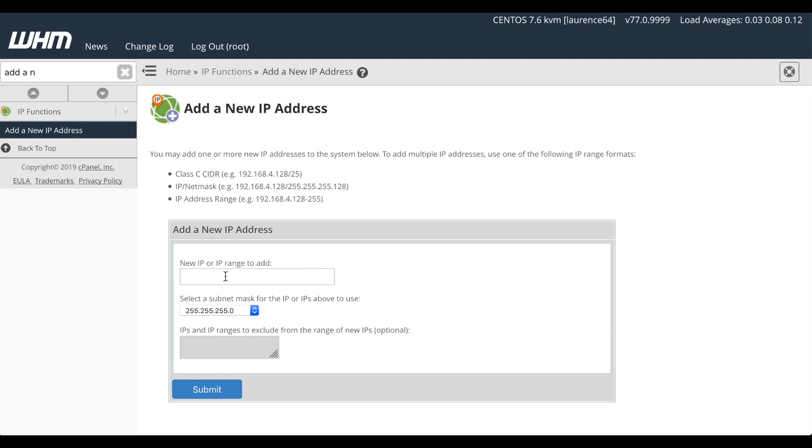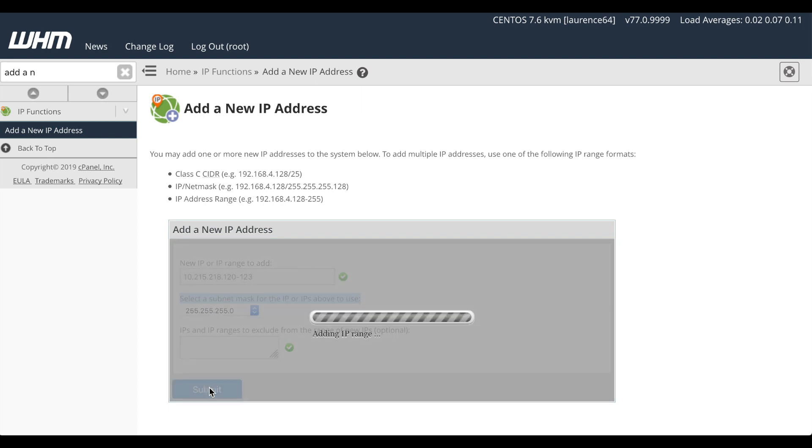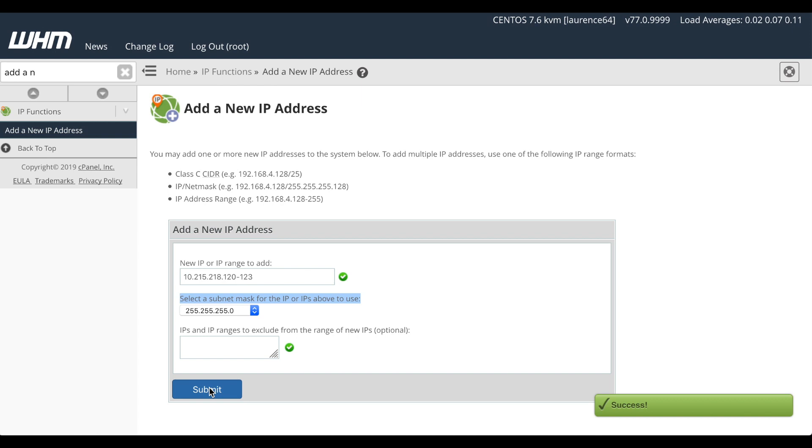A new interface will appear. Right now I've got .119 on my server, but I'll go ahead and add .120 through .123. Let's check the subnet. That looks good. And I'll click Submit. A success message will appear.